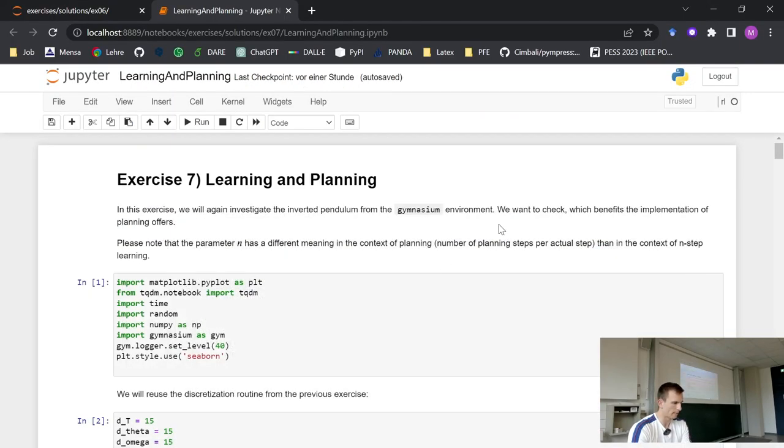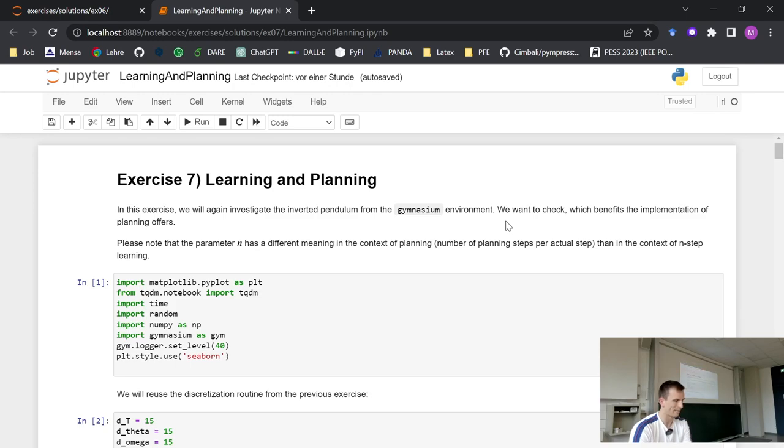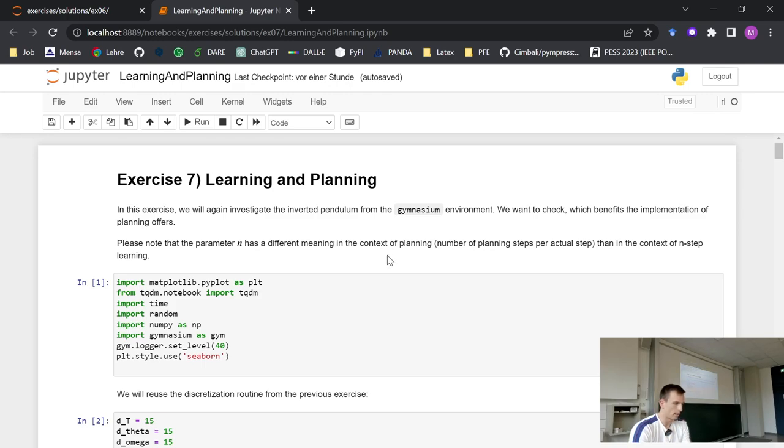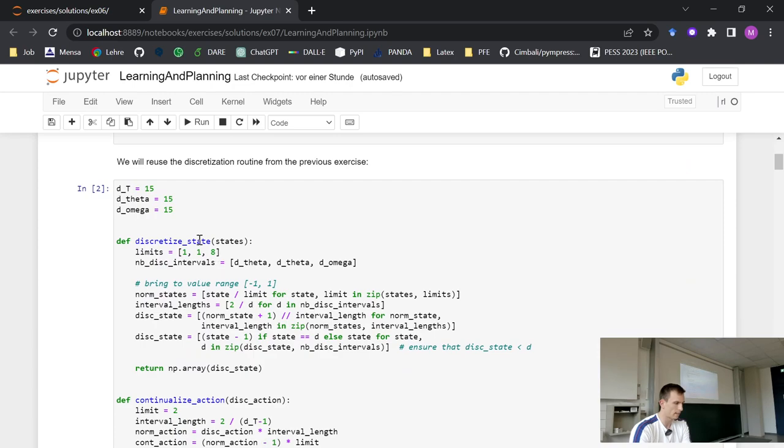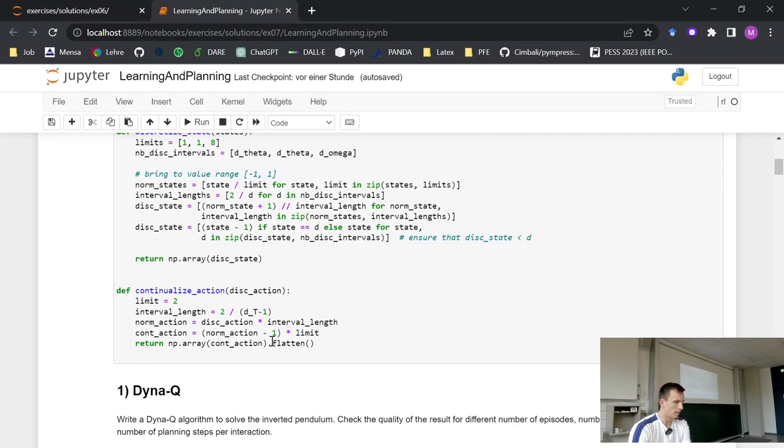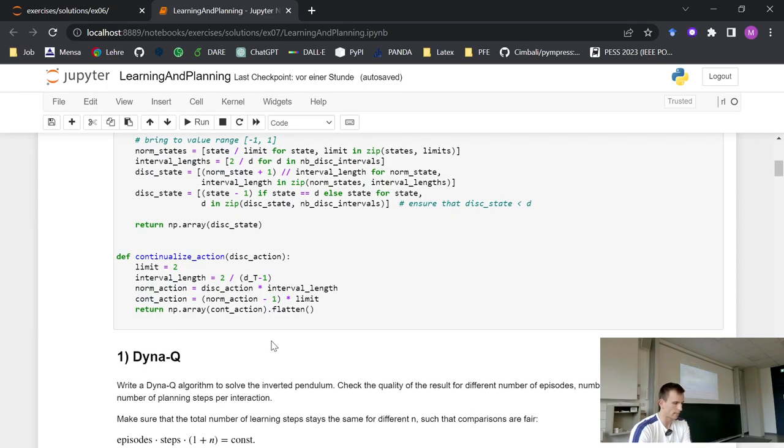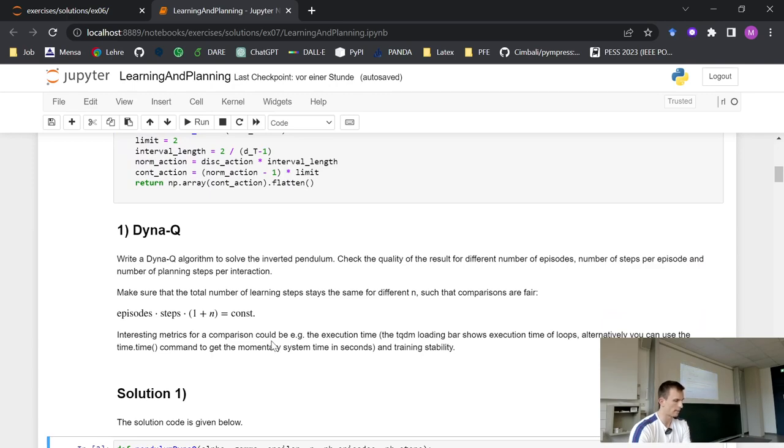Okay, but in the last lecture, last week, or for two weeks, we talked about learning and planning using models. And this exercise deals now with the inverted pendulum we saw in the last exercise. And we recall here some functionalities we implemented there. So we have this discretized state function and the continualized action function here. If you want to have a more detailed look on that, check out the last exercise. I guess it's explained there in more detail.